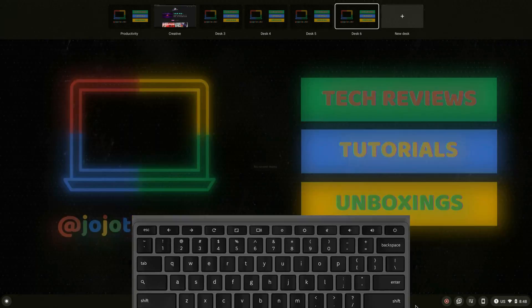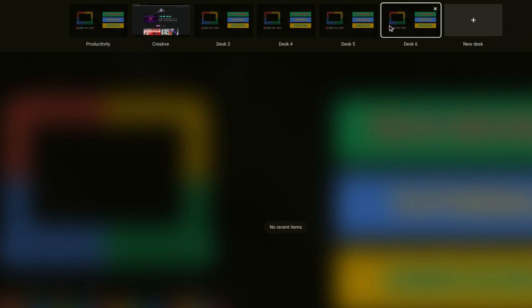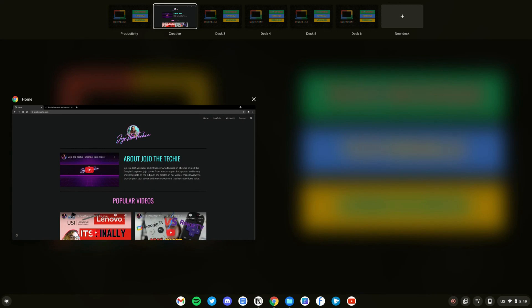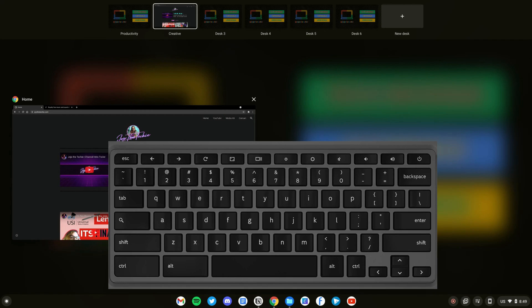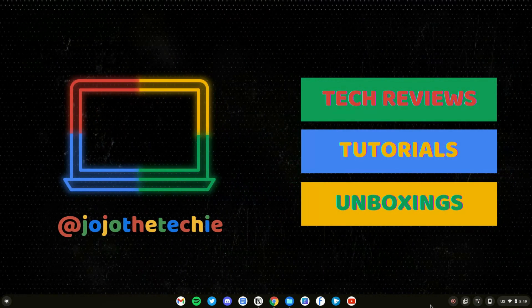Create a new virtual desk by pressing the launcher key plus Shift followed by the equal sign. Then press the launcher key again followed by the left or right square bracket to cycle through your separate desks.